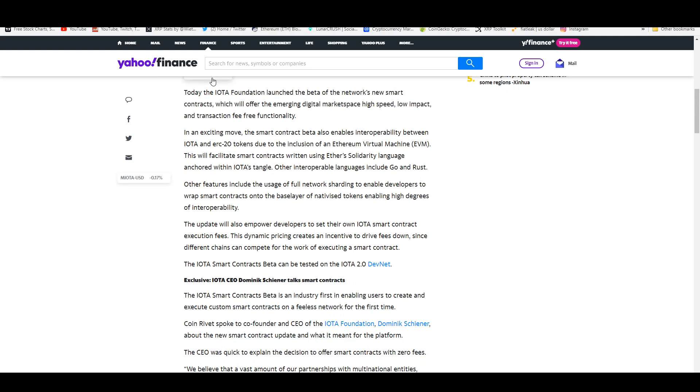Other features include the usage of full network sharding to enable developers to wrap smart contracts onto the base layer of nativized tokens enabling high degrees of interoperability. The update will also empower developers to set their own IOTA smart contract execution fees. This dynamic pricing creates an incentive to drive down fees since different chains can compete for the work of executing a smart contract.